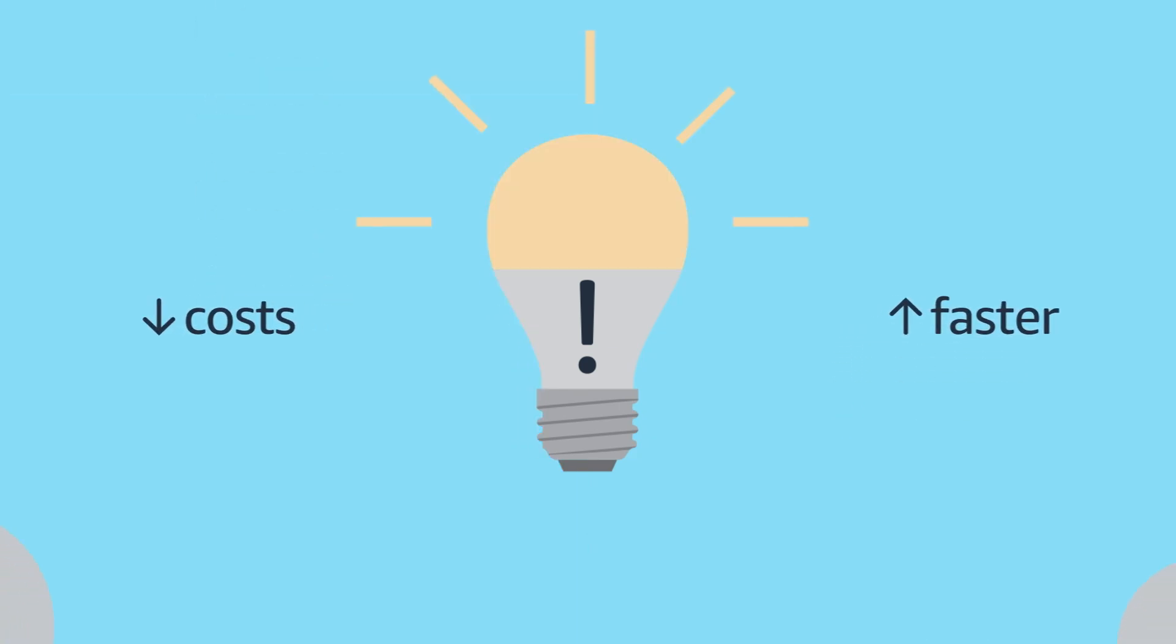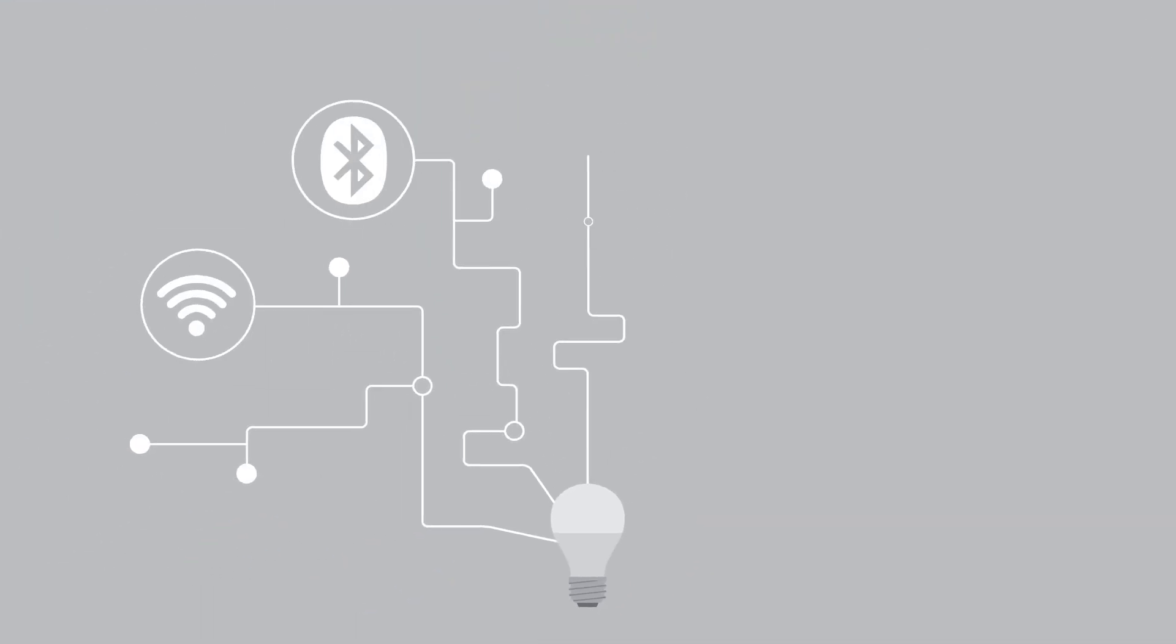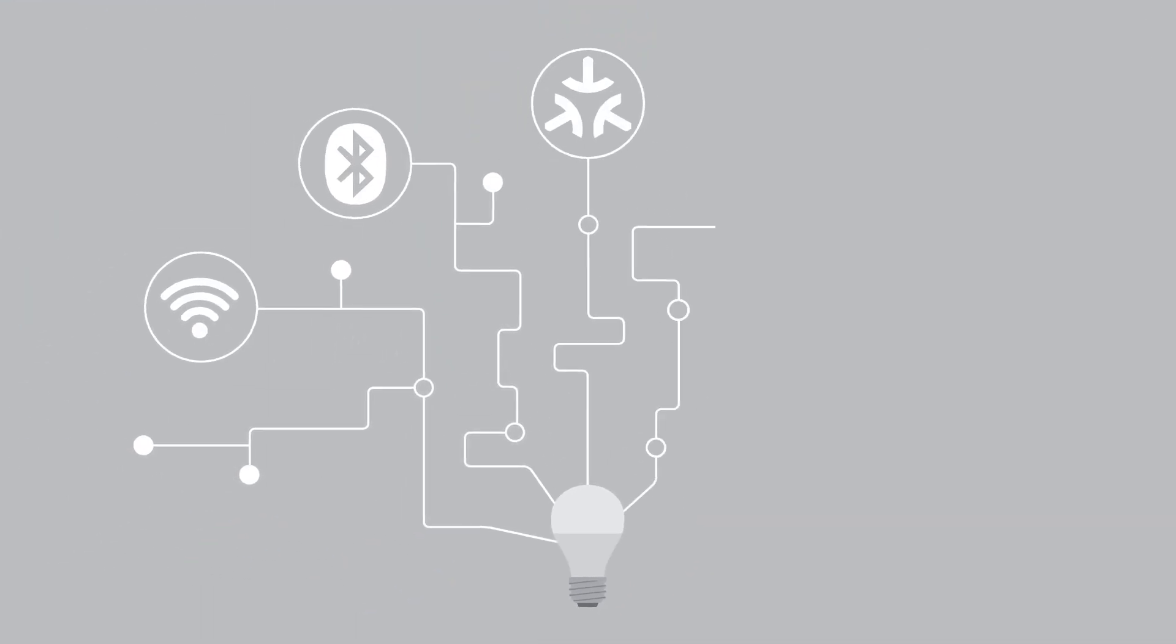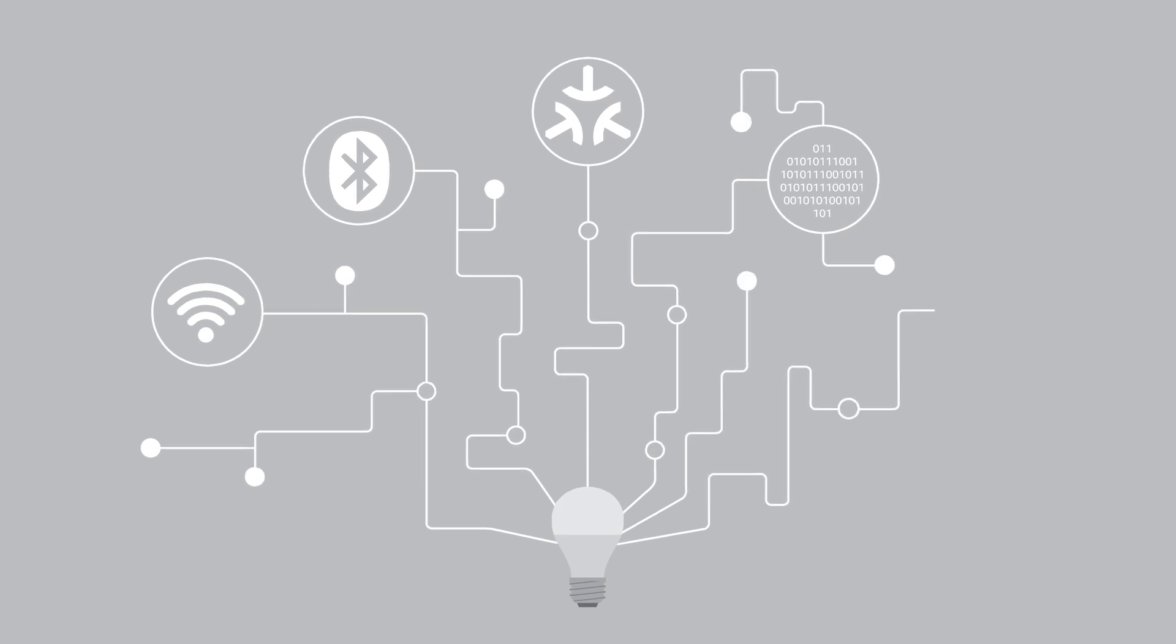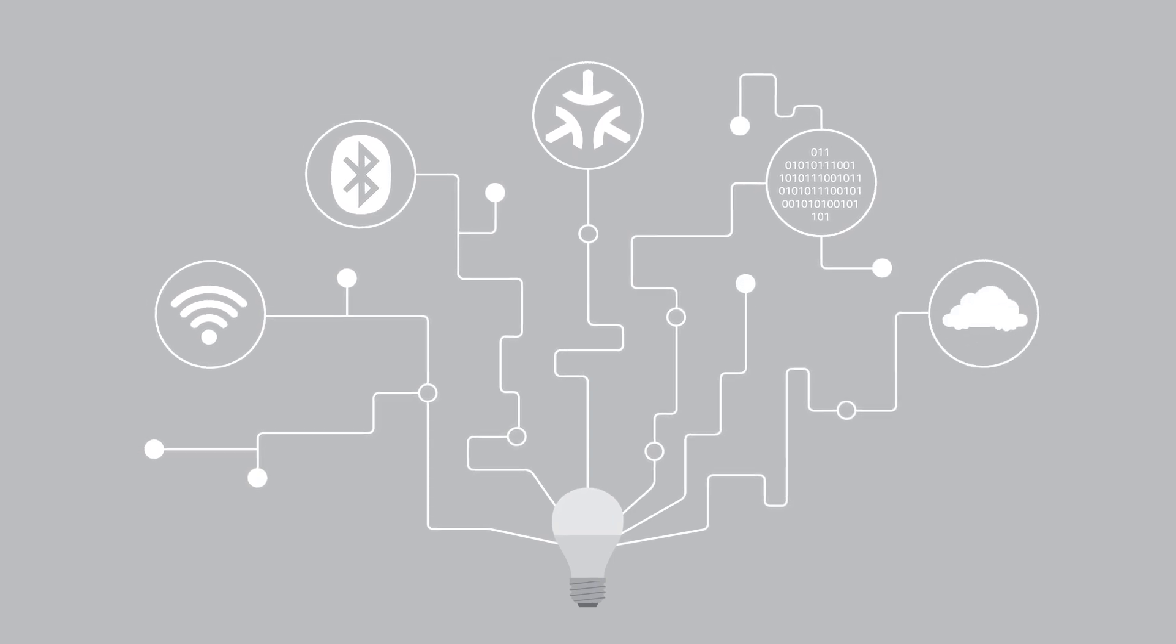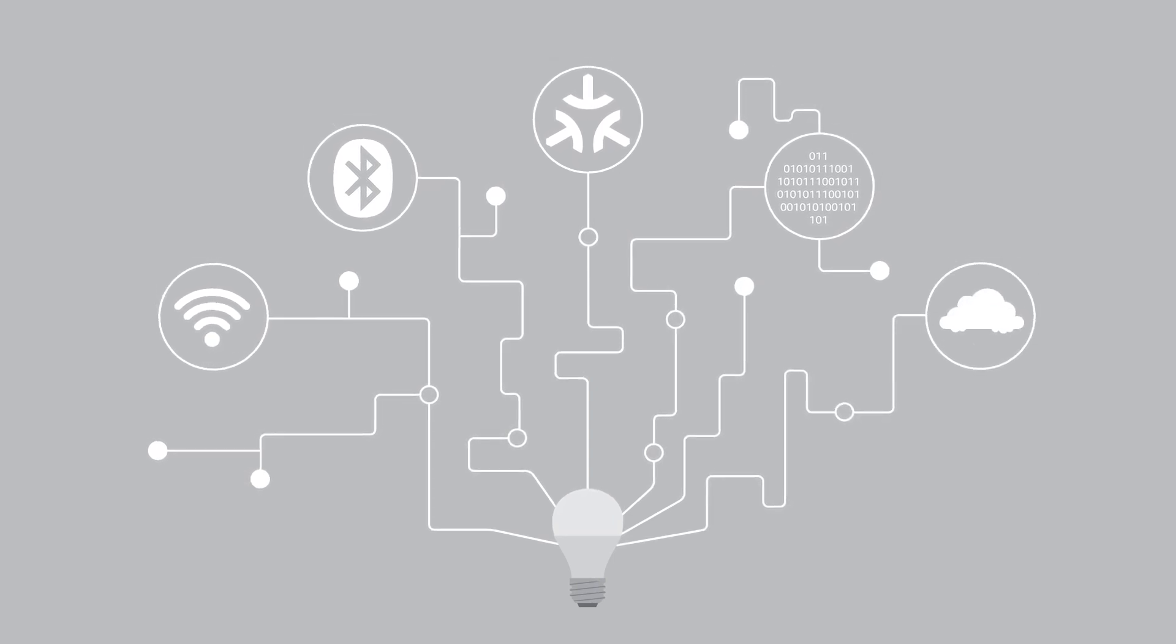But that's easier said than done. Building smart home products requires a deep expertise in multiple wireless protocols, firmware development and complex cloud connectivity.